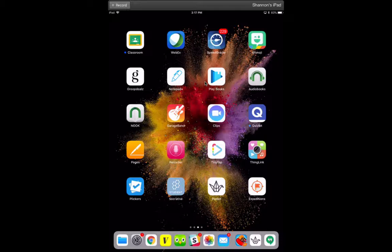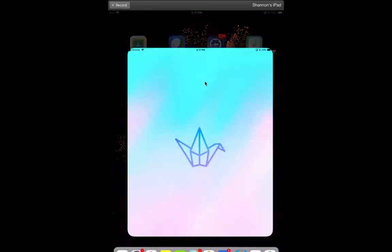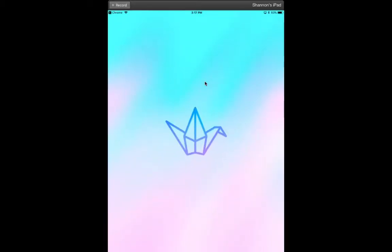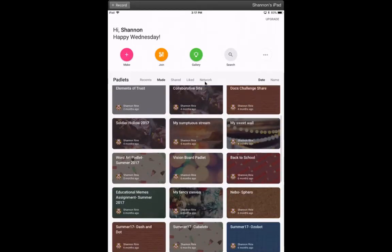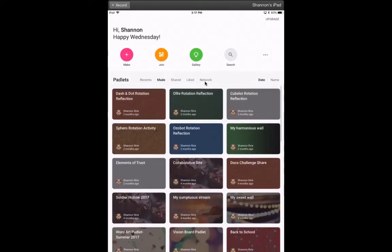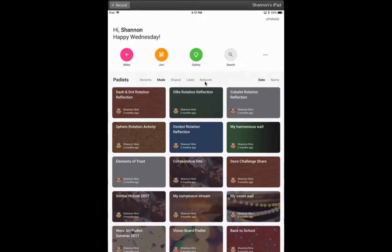The Padlet app looks like an origami bird, so we'll click on that to open it up. I already have a Padlet account, so it opens up and shows me all of my boards. If you need to create an account, you can either log in with your Google account or use your email—it's fairly quick.